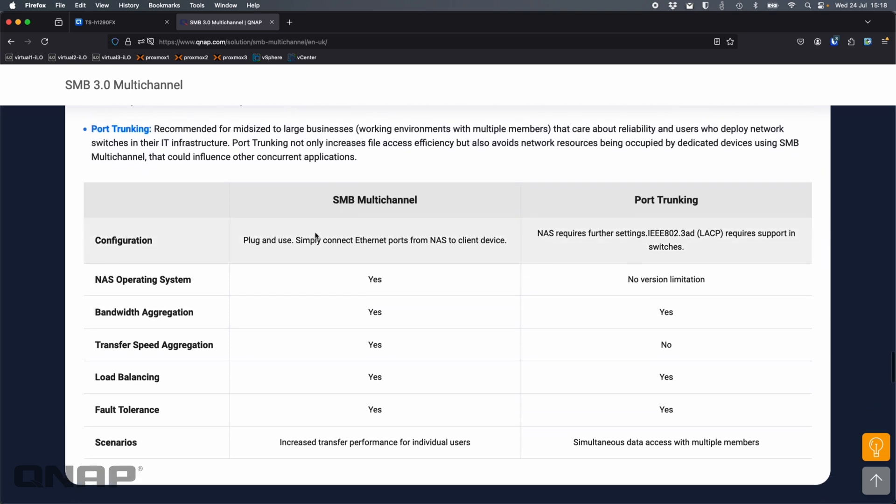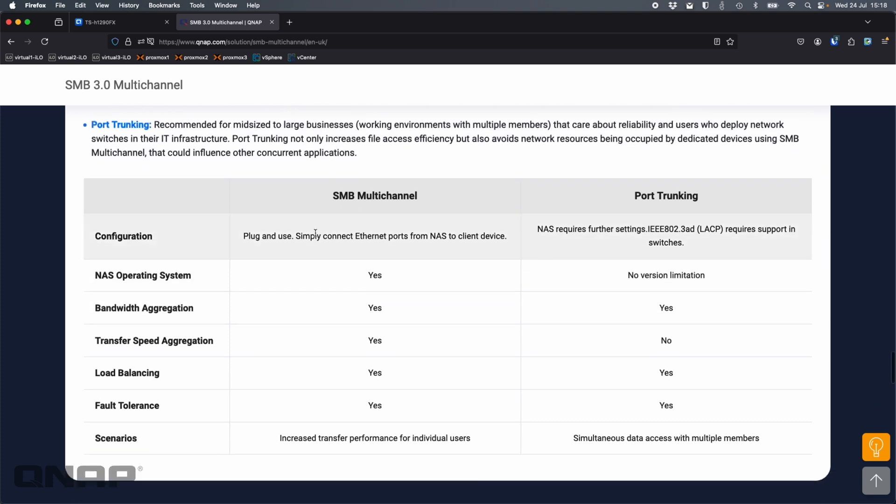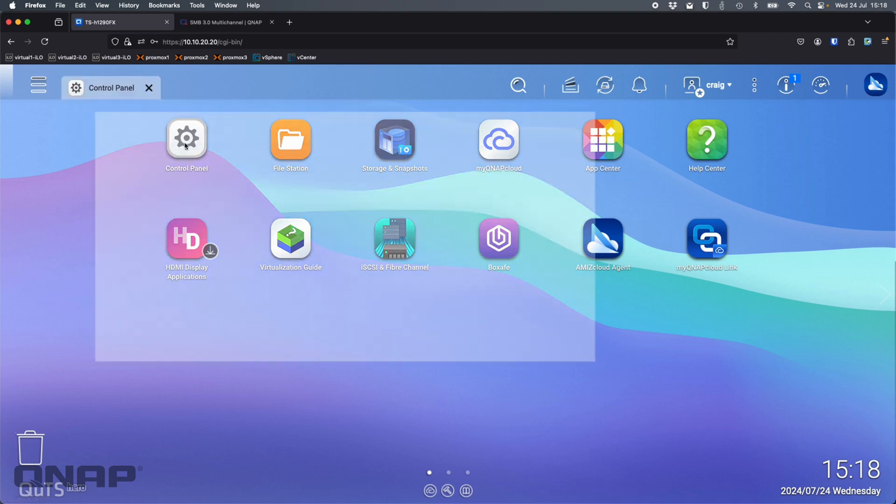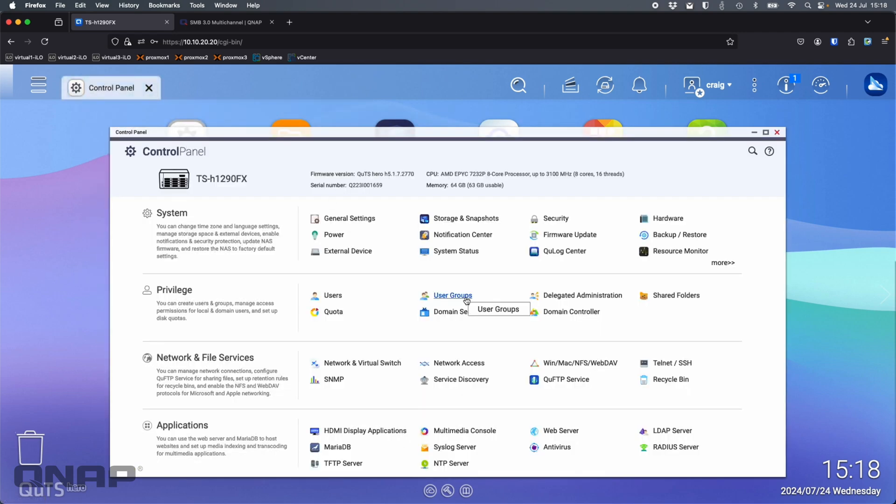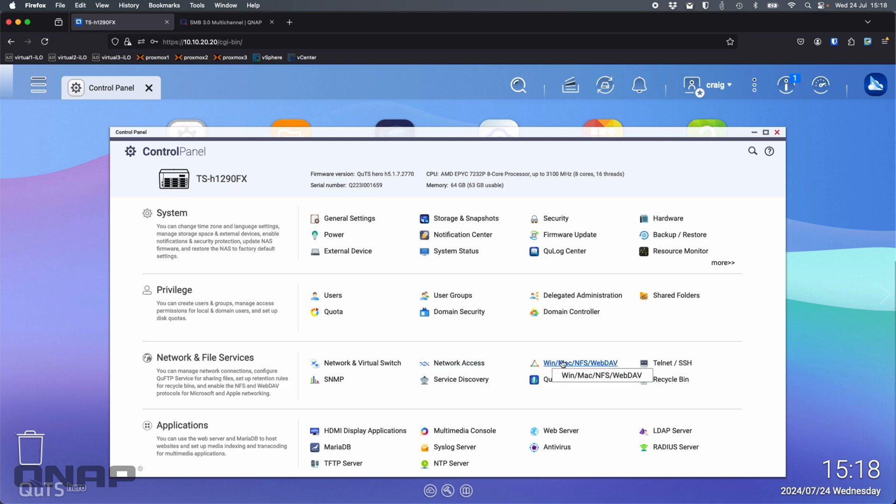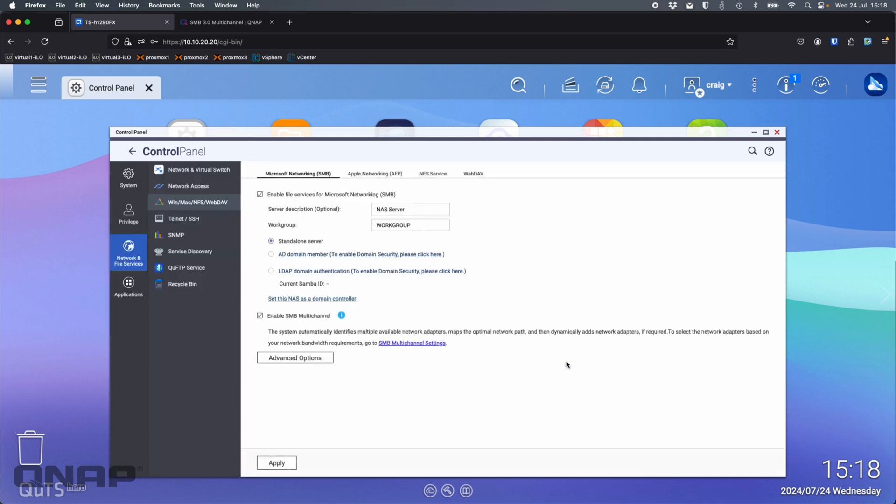I'm going to show you how easy it is to set it up here on a QNAP. Here I've got a TS-H 1290FX. The only setting you have to do is come into your control panel and go down to the Win/Mac NFS and WebDAV section here in the network and file services section. Down here it's probably not ticked by default. You do have to enable it.